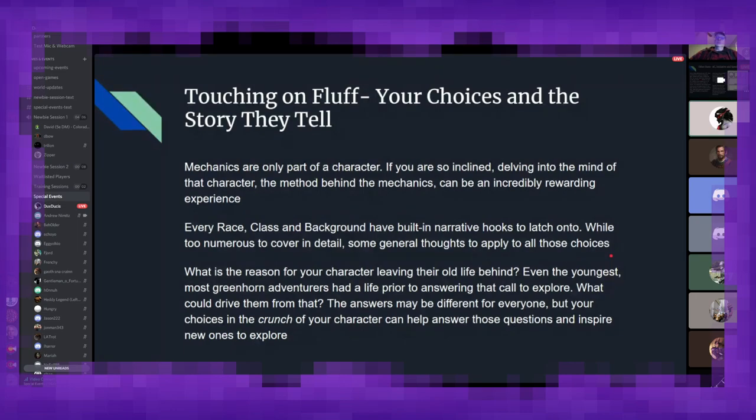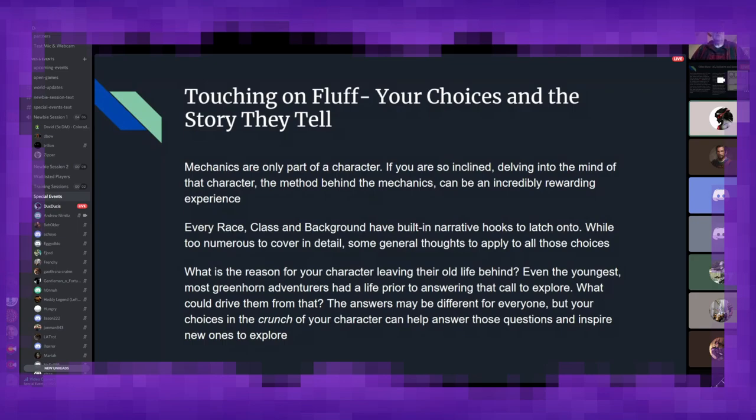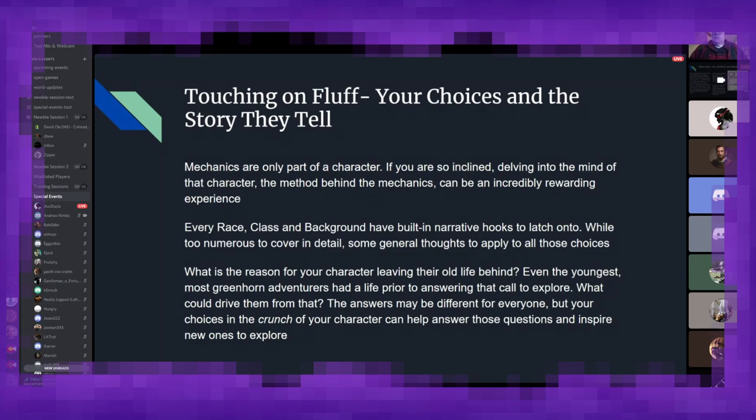So, as I mentioned before, most of this has been the crunch side of the character. The mechanical quantifiable bits that how does this character work. But they are only part of a character. As I've mentioned briefly in a few examples here, if you are so inclined delving into the mind and rationale and history of a character, it can also be incredibly rewarding.